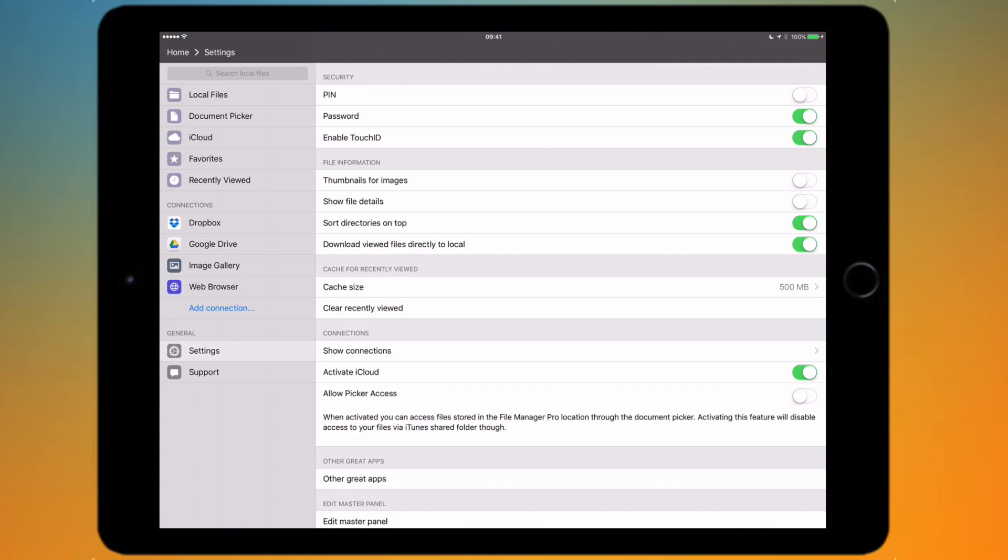You then have the option to sort your directories on top and make all viewed files appear in the local files folder from the main menu. So if you want to be able to do those two options then you can have them there.